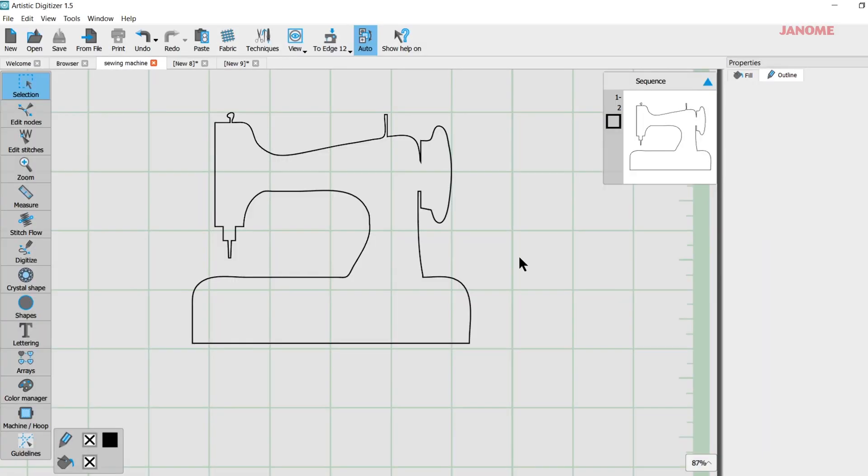Hi, this is part two of our series with the Artistic Edge Digital Cutter. Earlier we worked with this same graphic and we were cutting vinyl or you could cut it out of fabric. Now I'm going to show you how to use crystals.